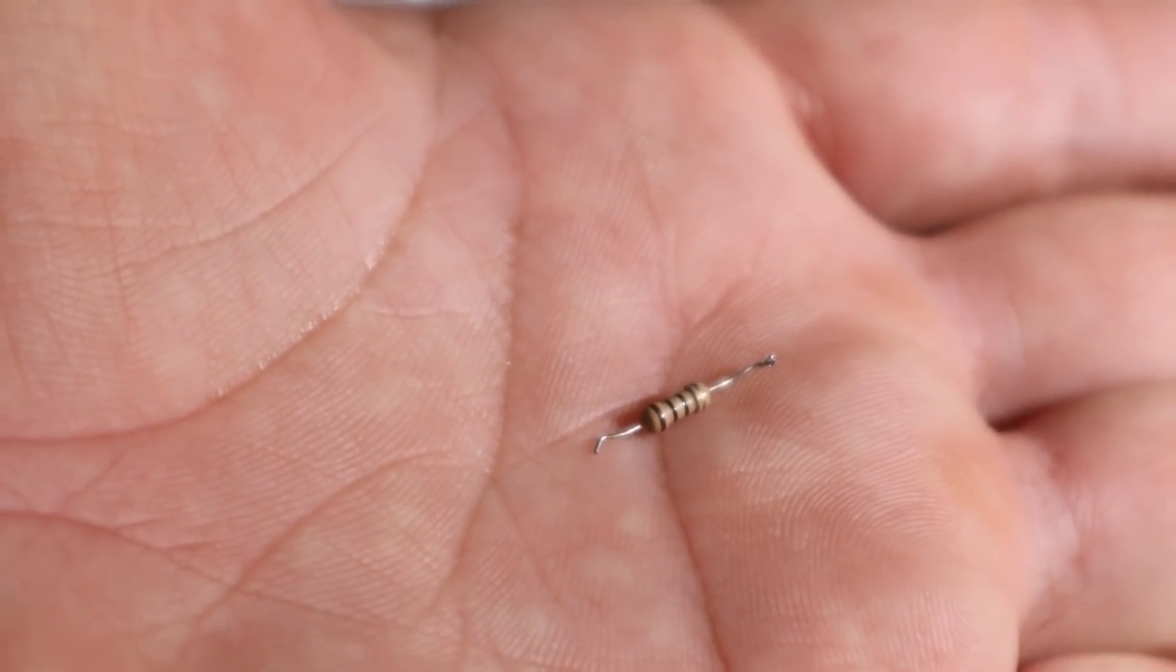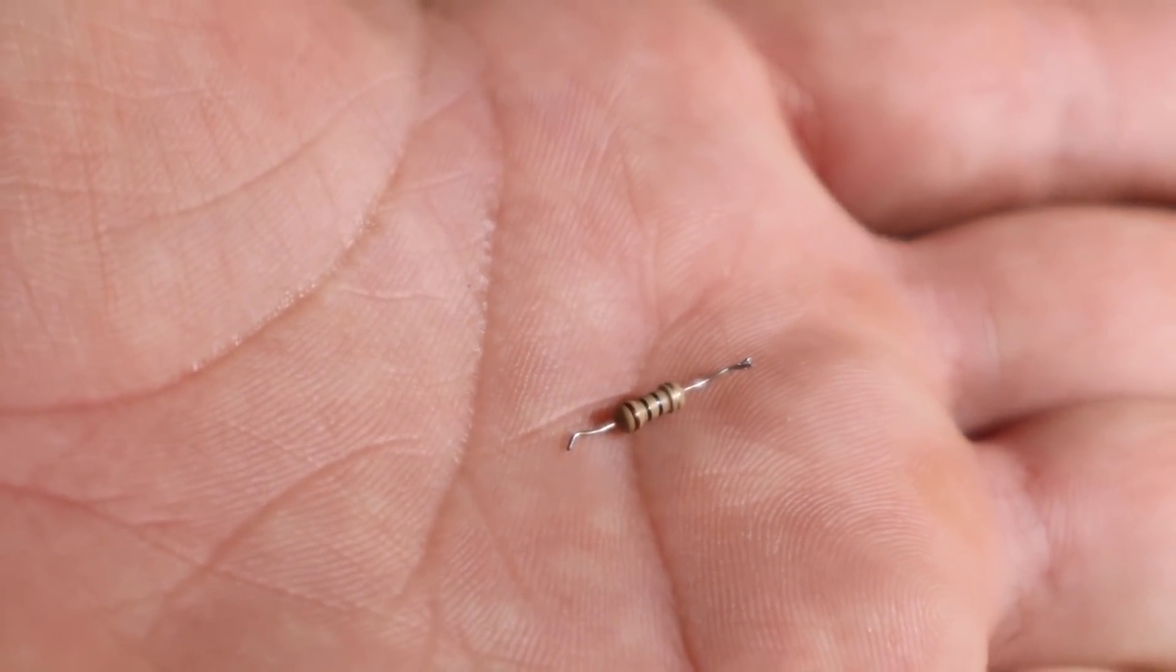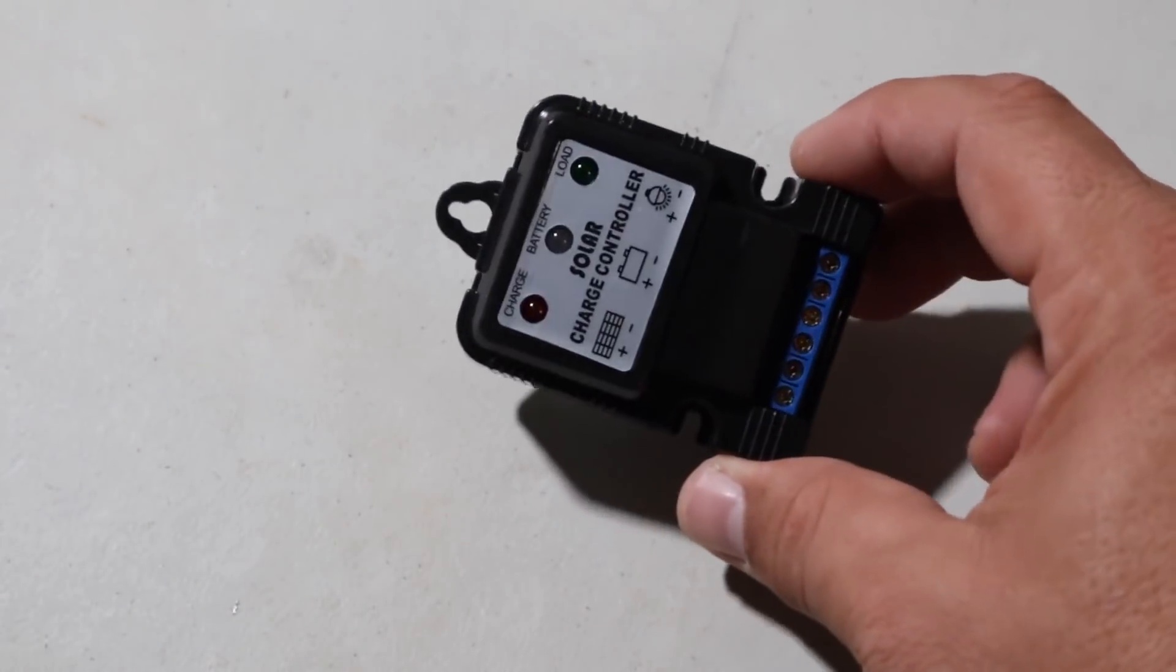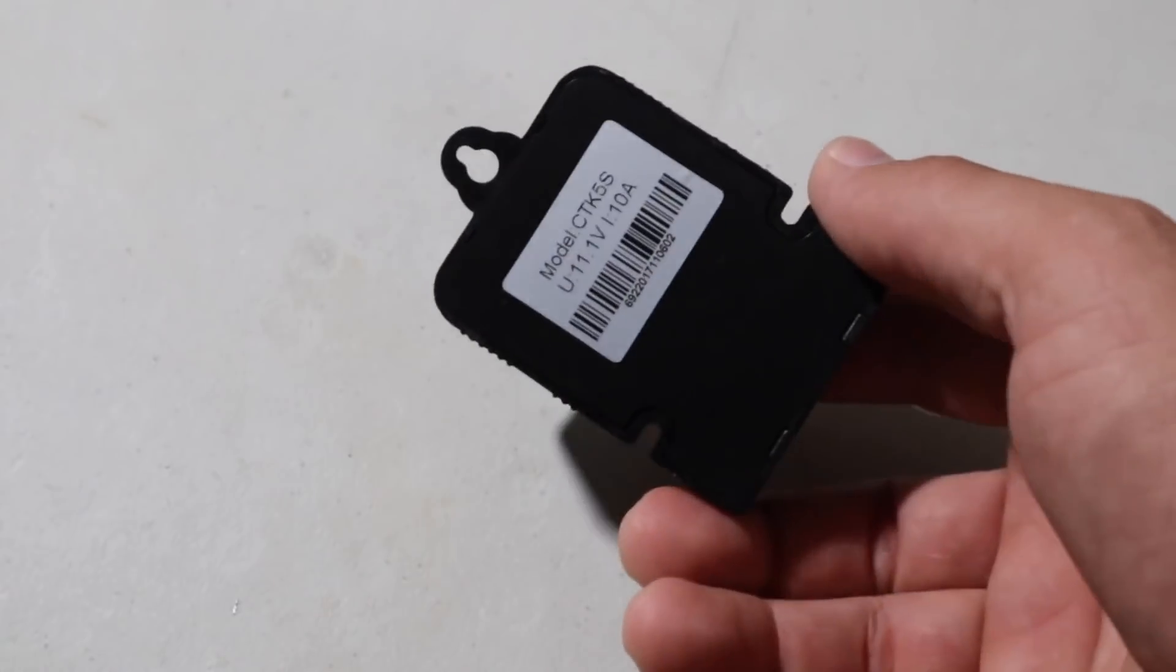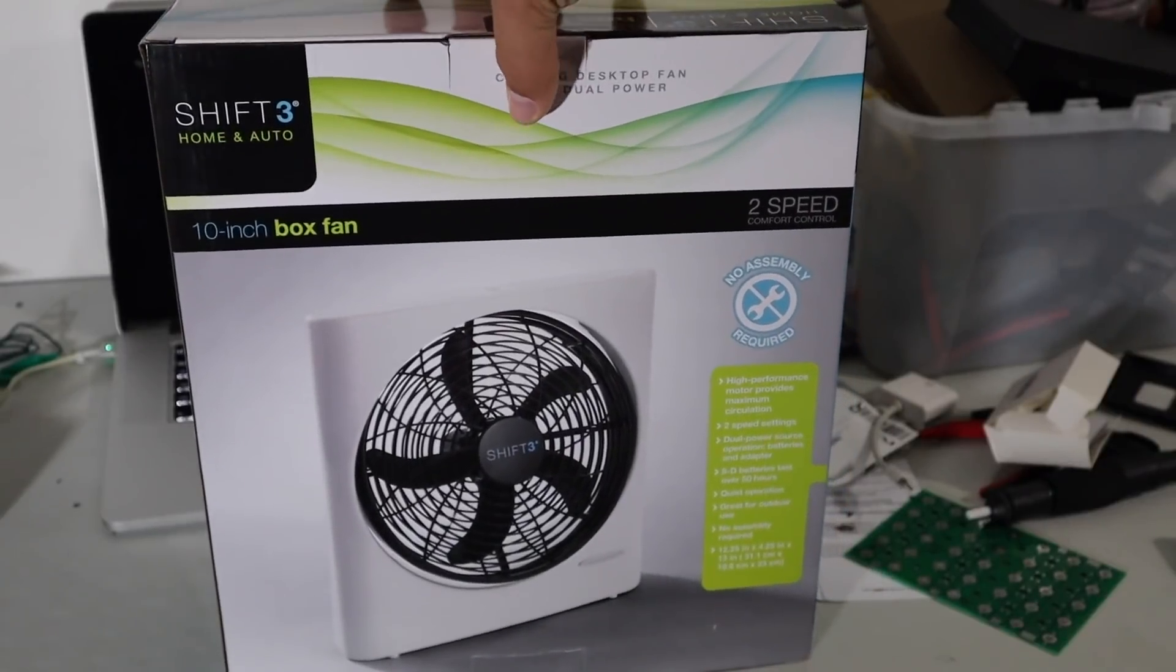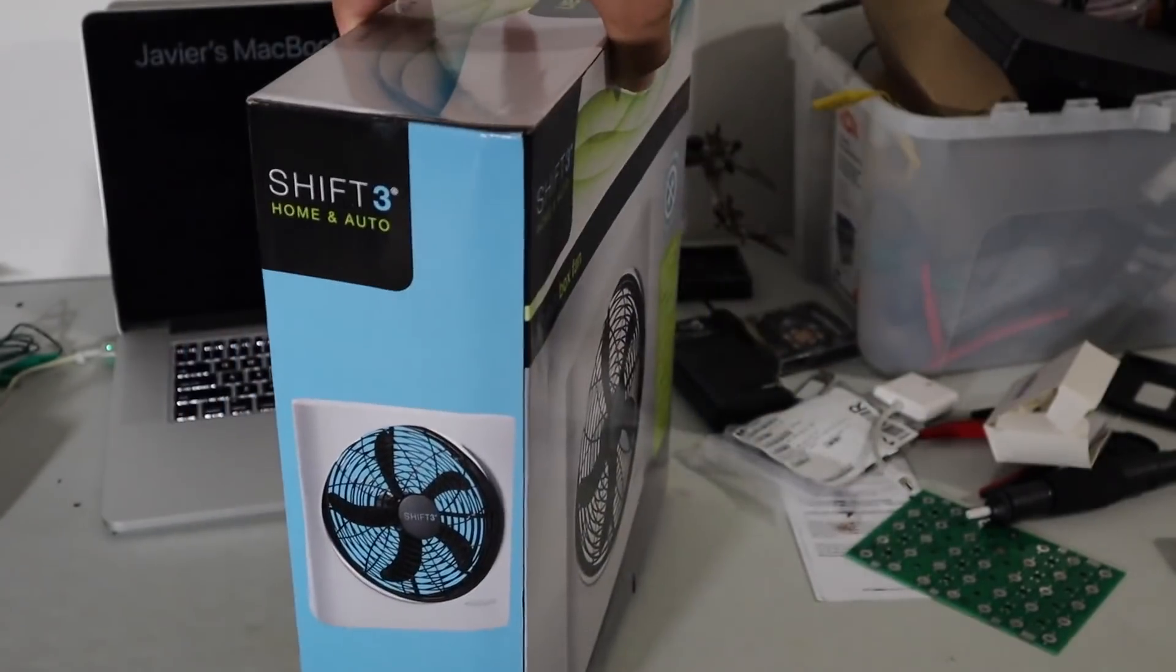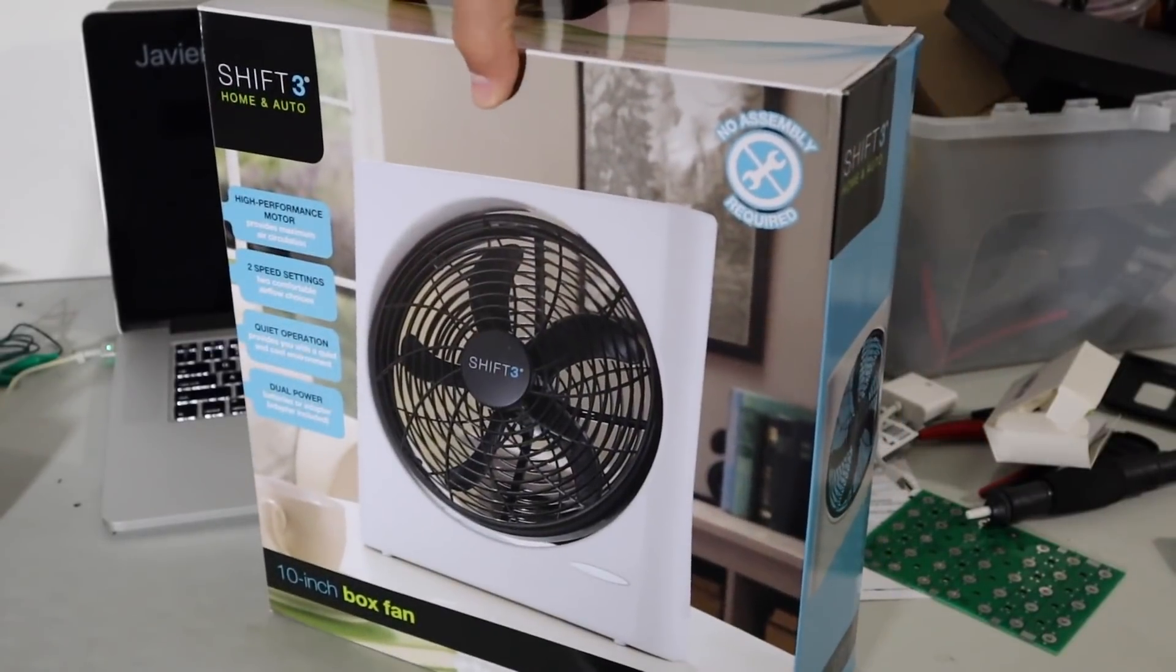For this project we're going to use a 10 ohm resistor. We are also going to use our charge controller for lithium batteries that could go up to 11.1 volts. For the fan, we're gonna use a DC fan that operates at 12 volts. It can be found either on Amazon or eBay.